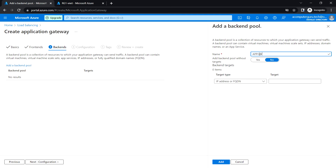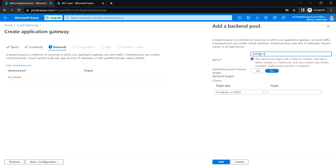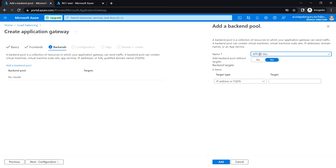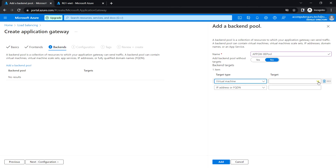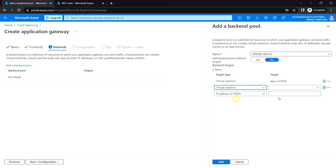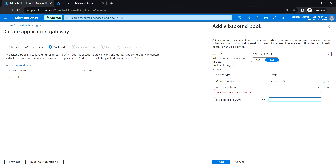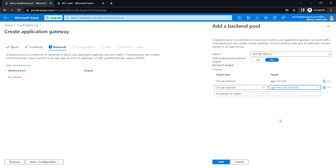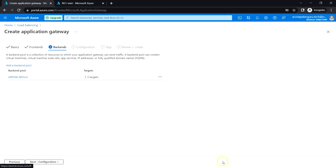Let's add the backend pool. Click on 'Add a backend pool' and enter the backend pool name. Select the virtual machine target type, add VM1 with IP 10.0.0.4, then add VM2 as well, and click Add.